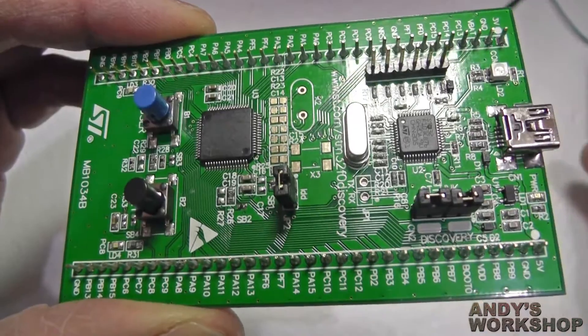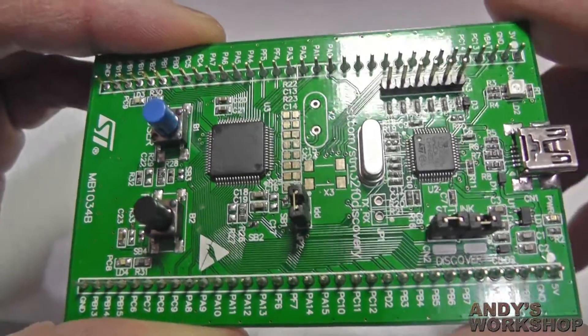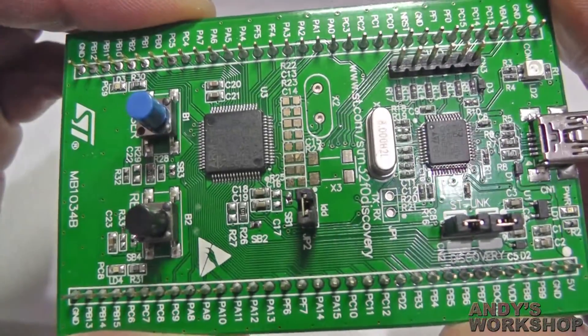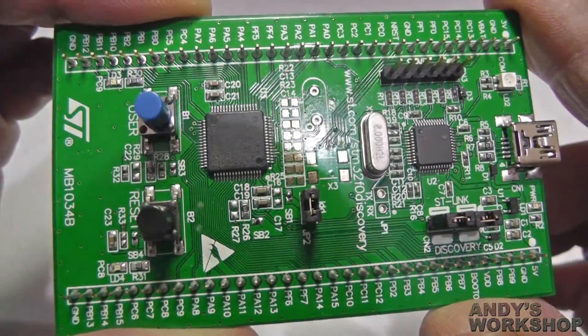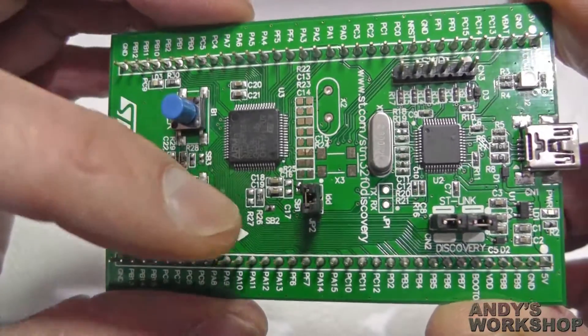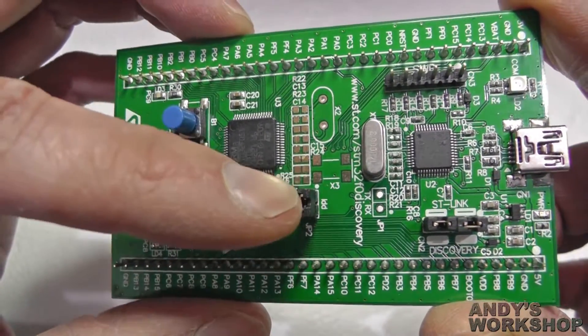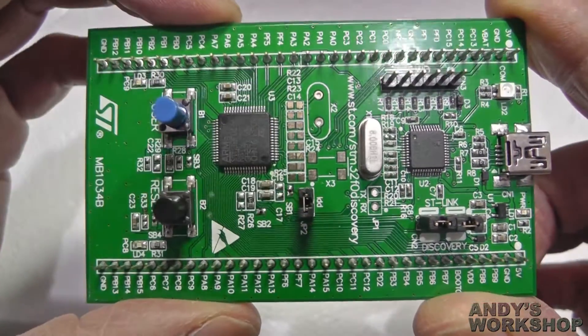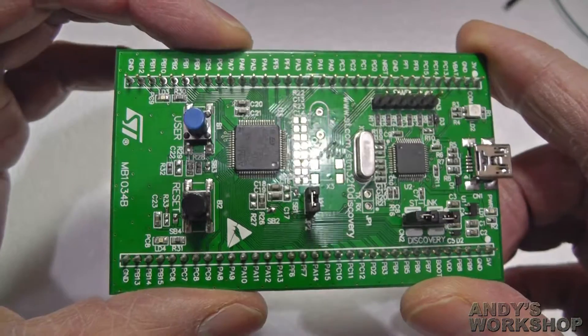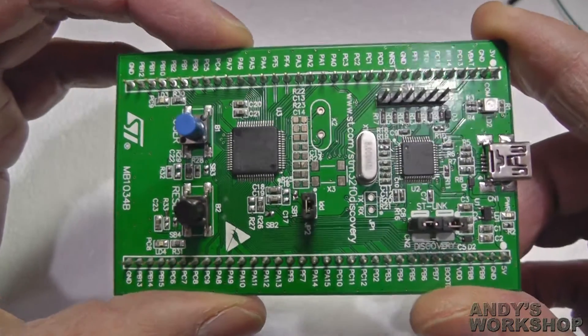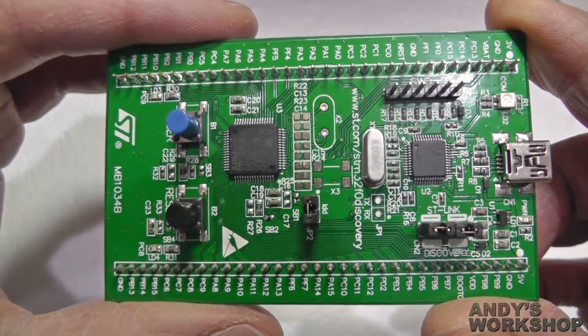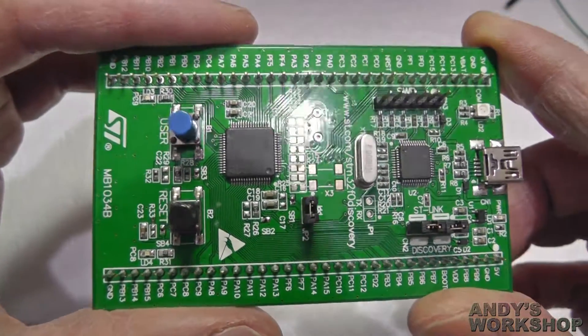Lastly, another thing that's worth mentioning on this board, and you don't see this often. It's a nice little touch from ST. If you look at JP2 there, you can see it's near the MCU. Normally it's on and you'd hardly ever want to take it off.